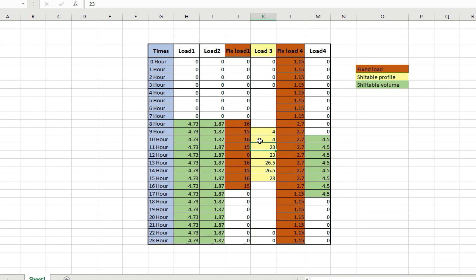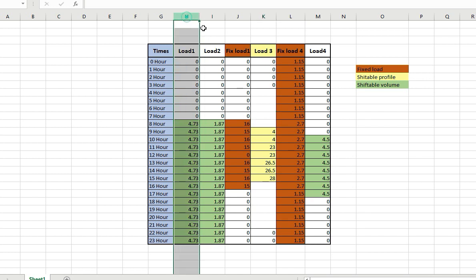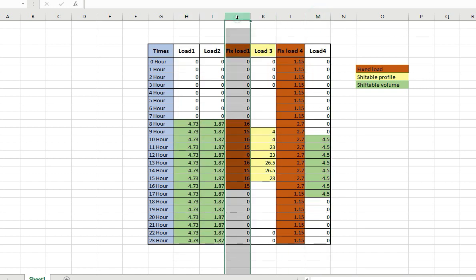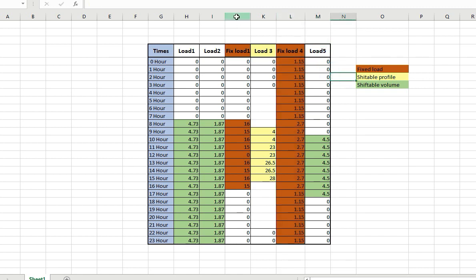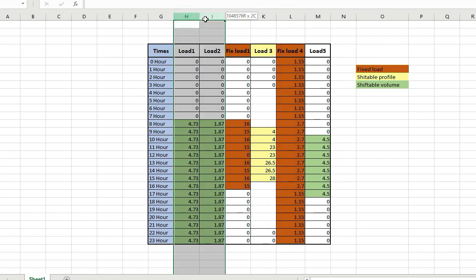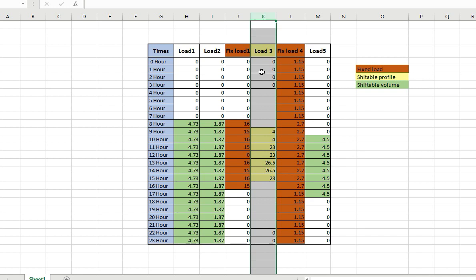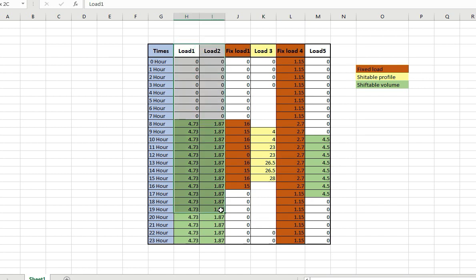The starting hour of this shiftable profile load can be decided by the optimization algorithm. There may be hundreds of techniques to manage this load, but here the starting hour is decided by the optimization algorithm. The remaining loads are load 1, load 2, and load 5. Loads with fixed schedules are fixed loads, and load 5 is the shiftable profile where only the starting hour can be shifted.